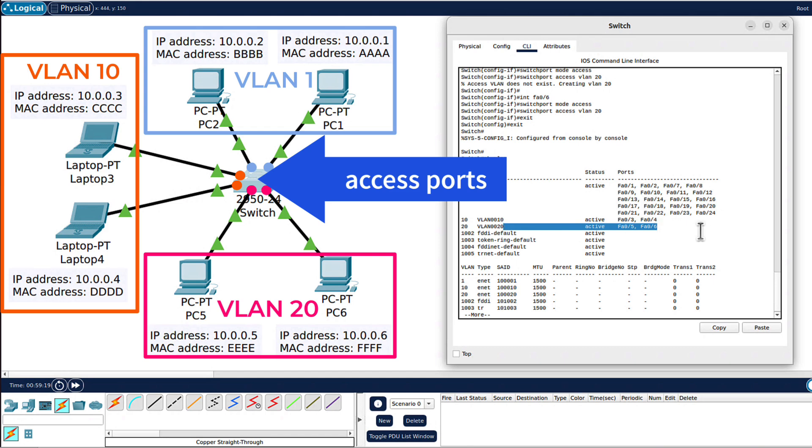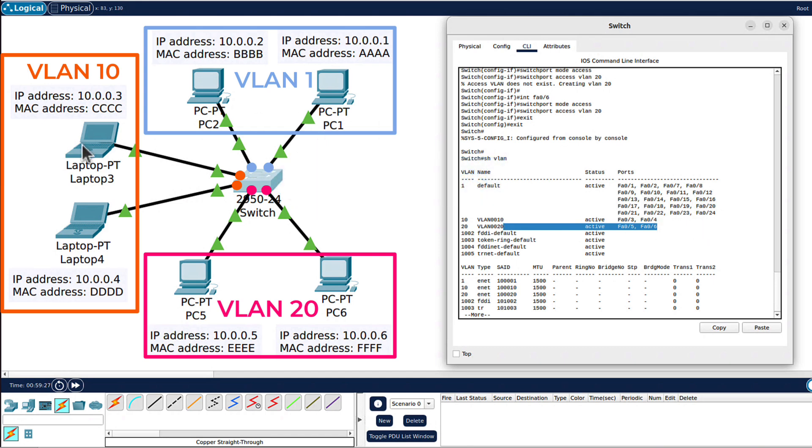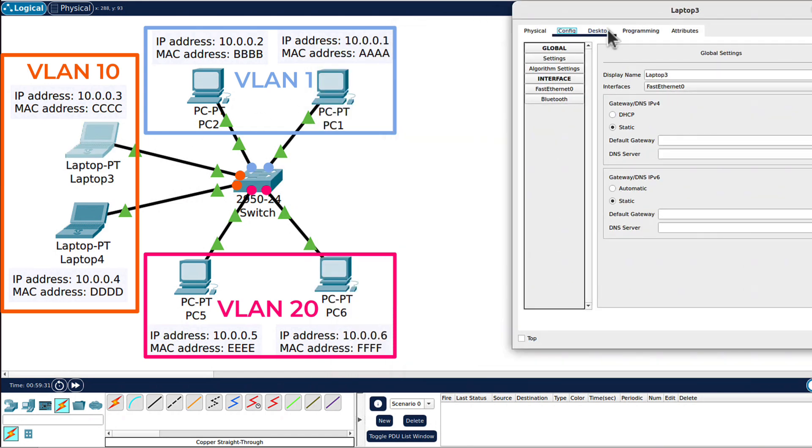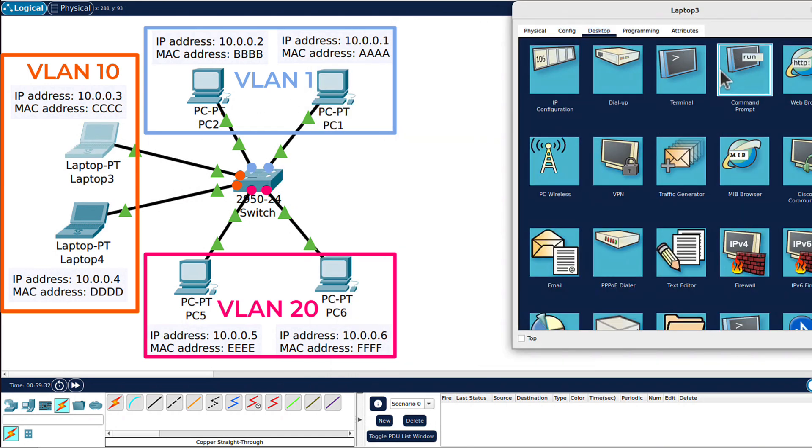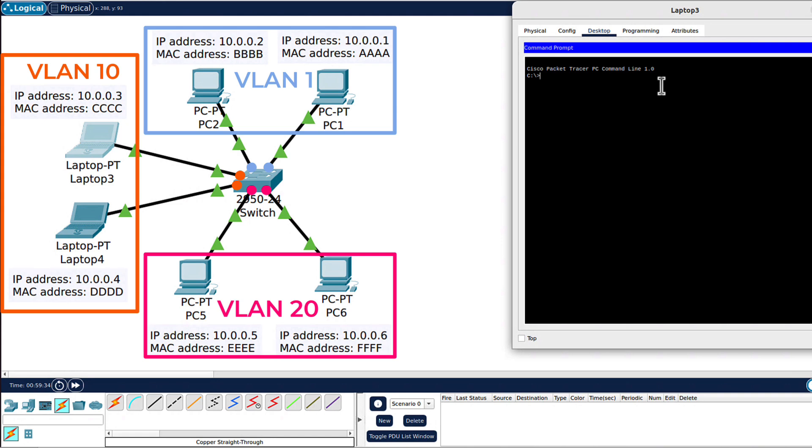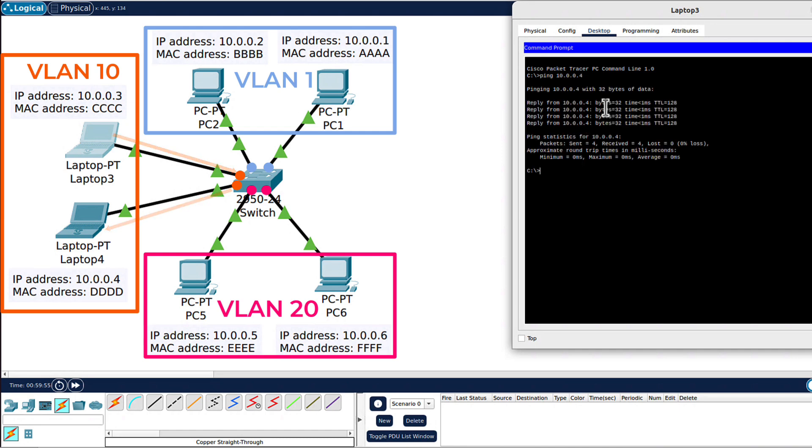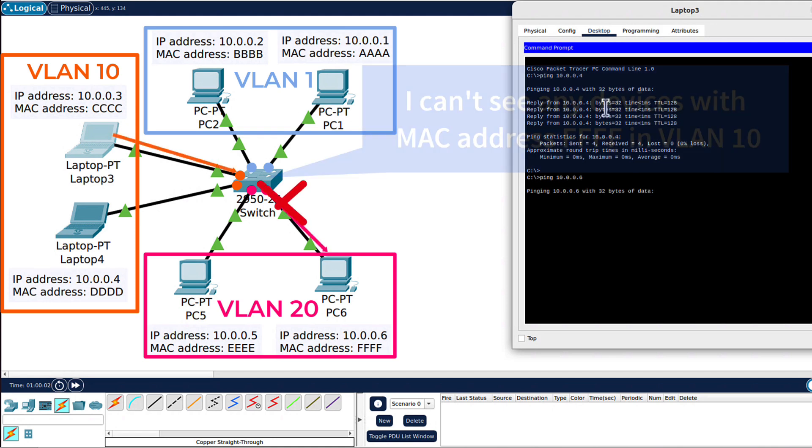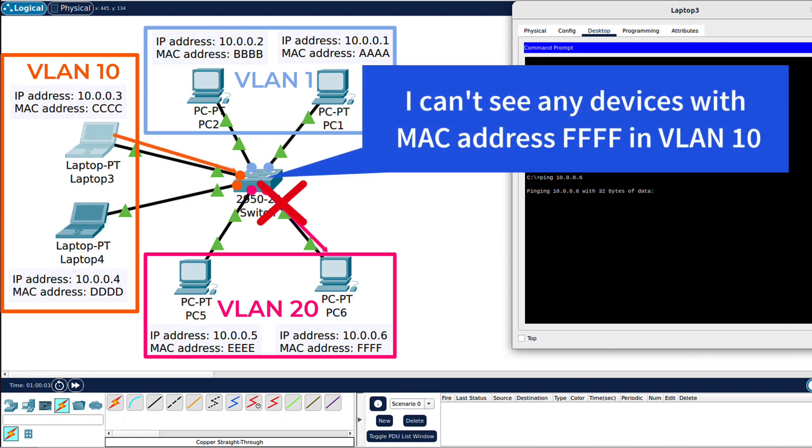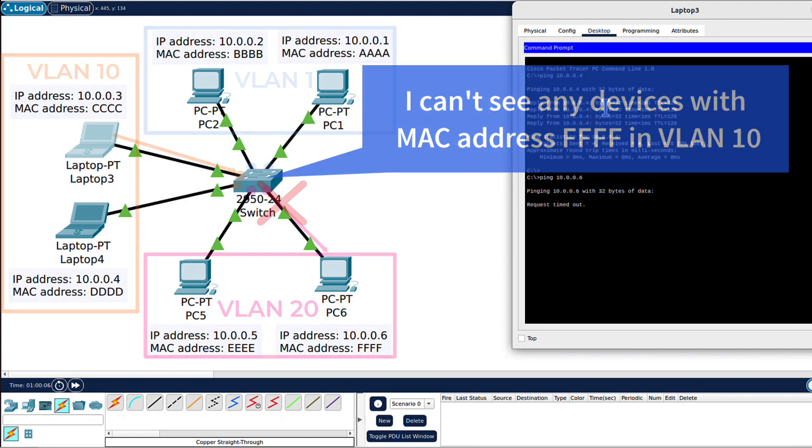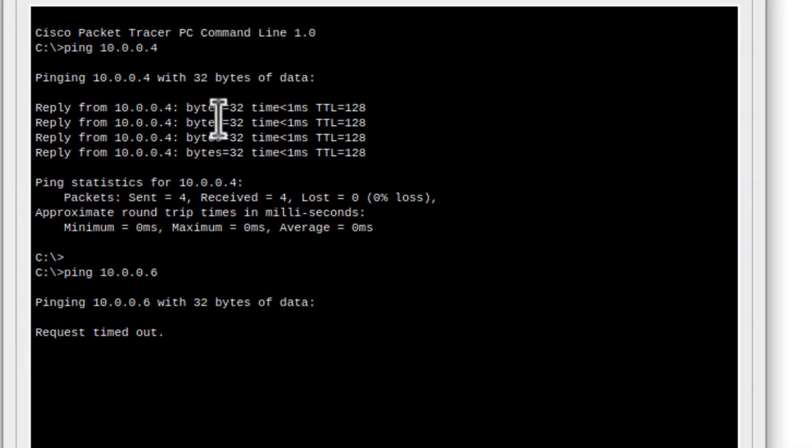What it means now, from laptop 3, if I run command prompt, from now on I only will be able to ping laptop 4. I can only reach the devices that are in the same VLAN on the switch. So if I ping 10.0.0.4, that will work. Laptop 4 is in the same VLAN, VLAN 10. But if I ping 10.0.0.6, that will not work. Why? Because 10.0.0.6, PC6, is in different VLAN. We can see the request timed out.